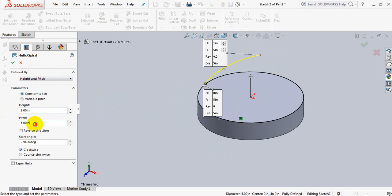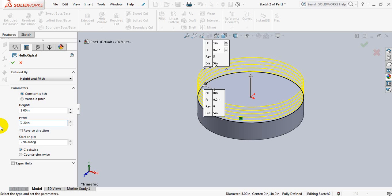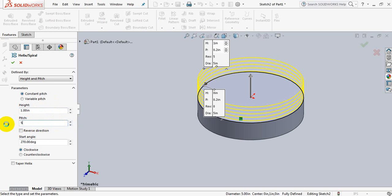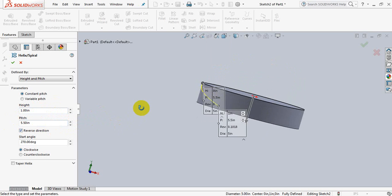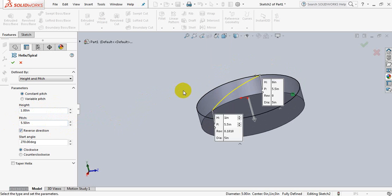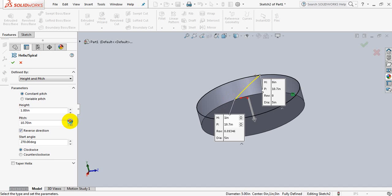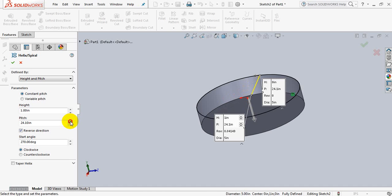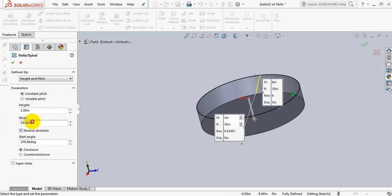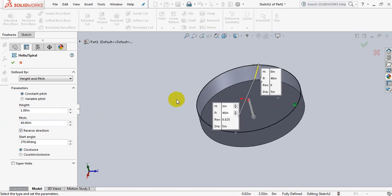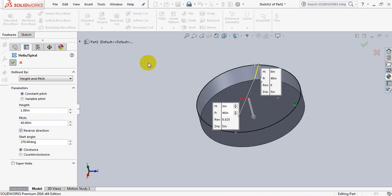Now take pitch 0.2. Sorry, increase it, take it in reverse direction, increase the pitch. Take 35. 40, OK, I think 40 is better. OK.